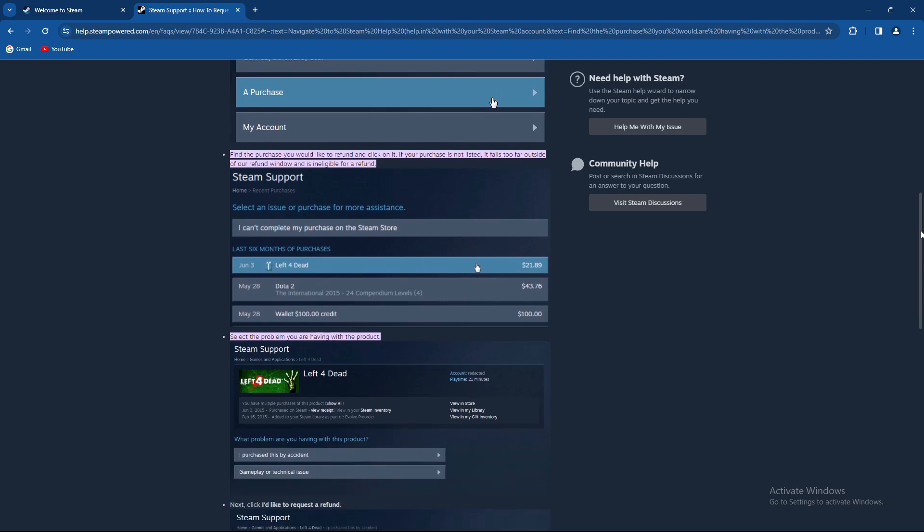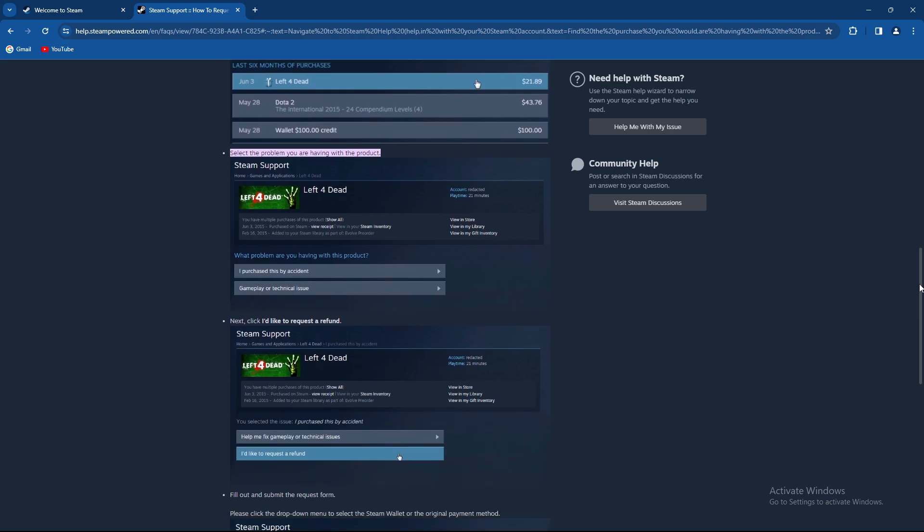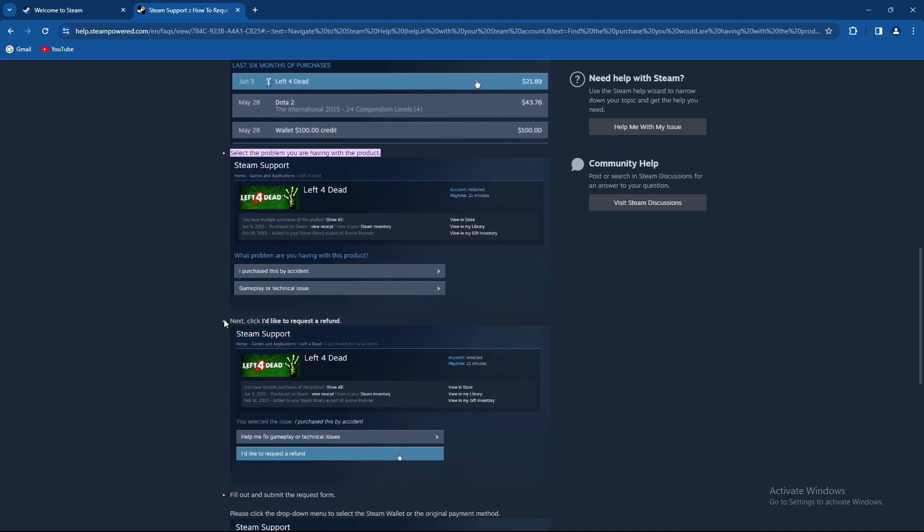As you can see, you can just press on a game. From there on you can select the problem you're having with the product. Basically you can select 'I purchased this by accident,' 'gameplay or technical issues,' or whatsoever.